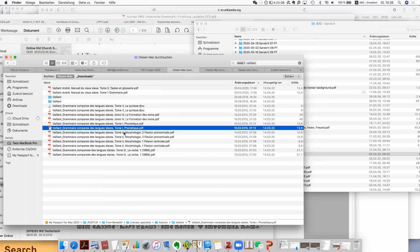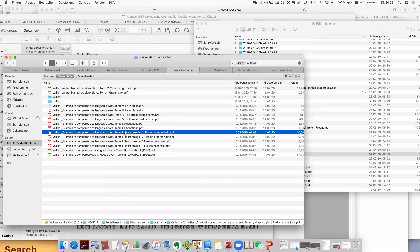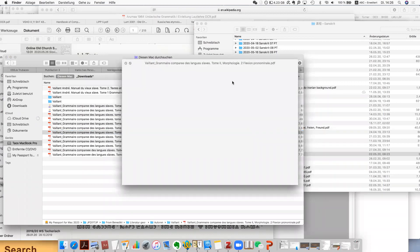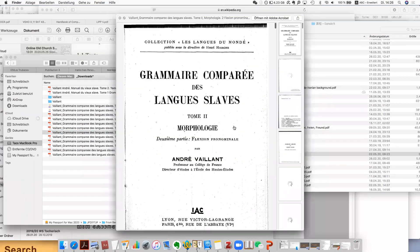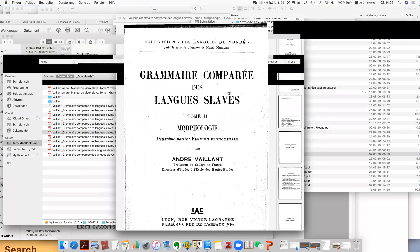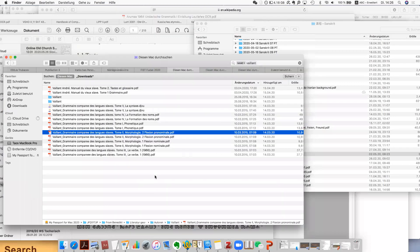The first volume, the second volume — the second volume is about morphology and so on. The five volumes are pretty comprehensive.